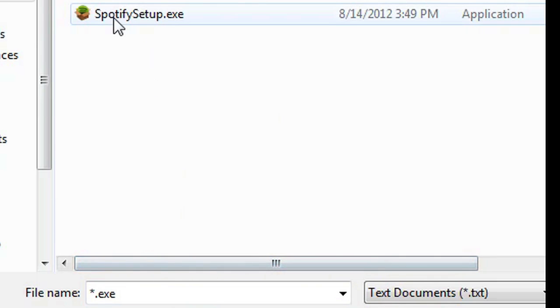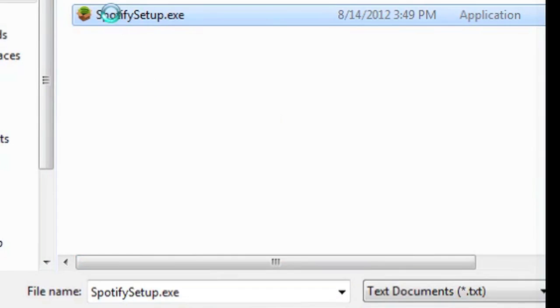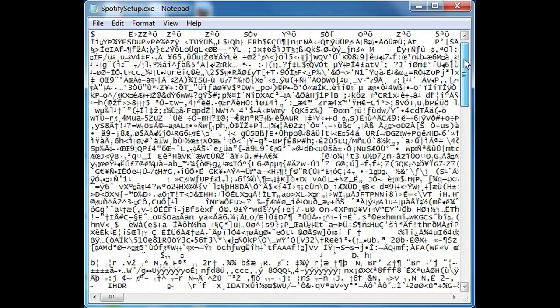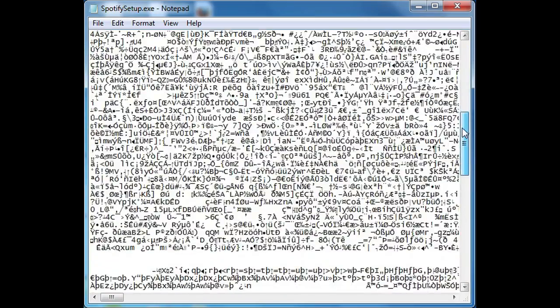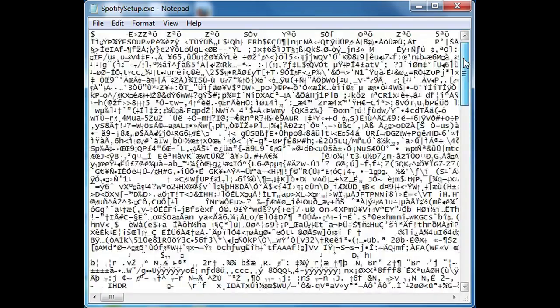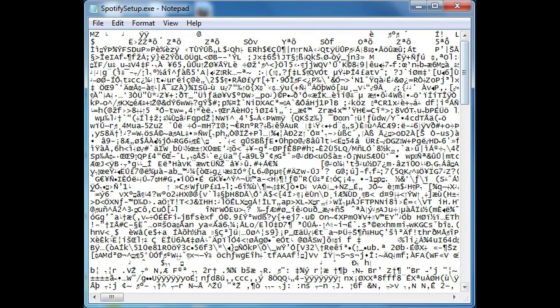So you double-click on it, and as you can see, I opened up the EXE in Notepad, but it's a whole bunch of mumble jumble text that I don't understand, and this is why I would advise not to open up an EXE in Notepad.